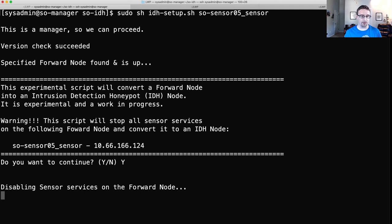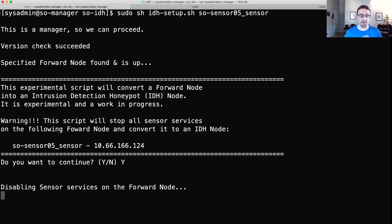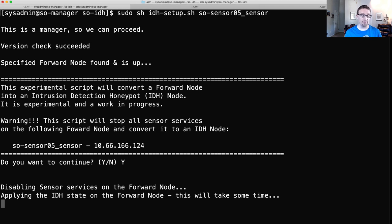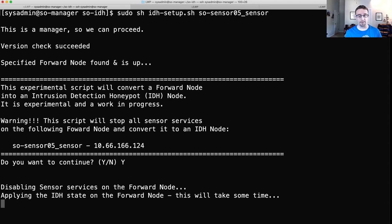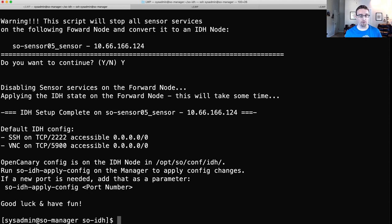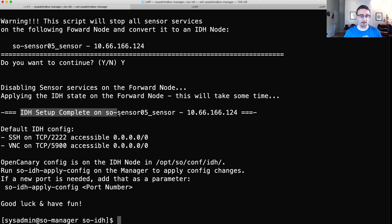So it's going to do a few things. It's going to disable the sensor services on the forward node like Zeke and Suricata and Steno. It's then going to copy down a salt state and apply that. And that can certainly take some time on the node depending on the environment and how, you know, what kind of system resources that that forward node has. That salt state will build the OpenCanary Docker container, configure FileBeat to make sure that it sends over the logs over to the Manager as well as some other pieces of configuration.